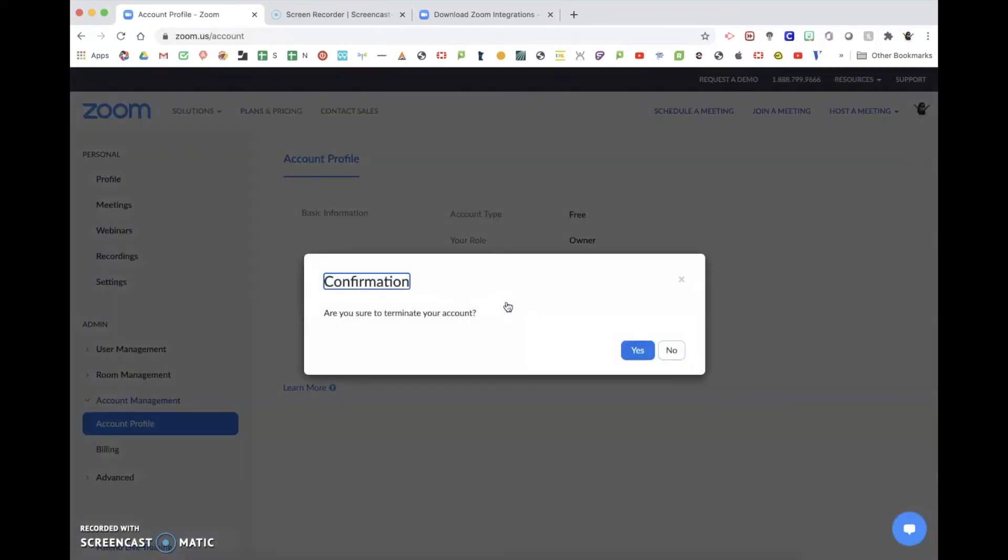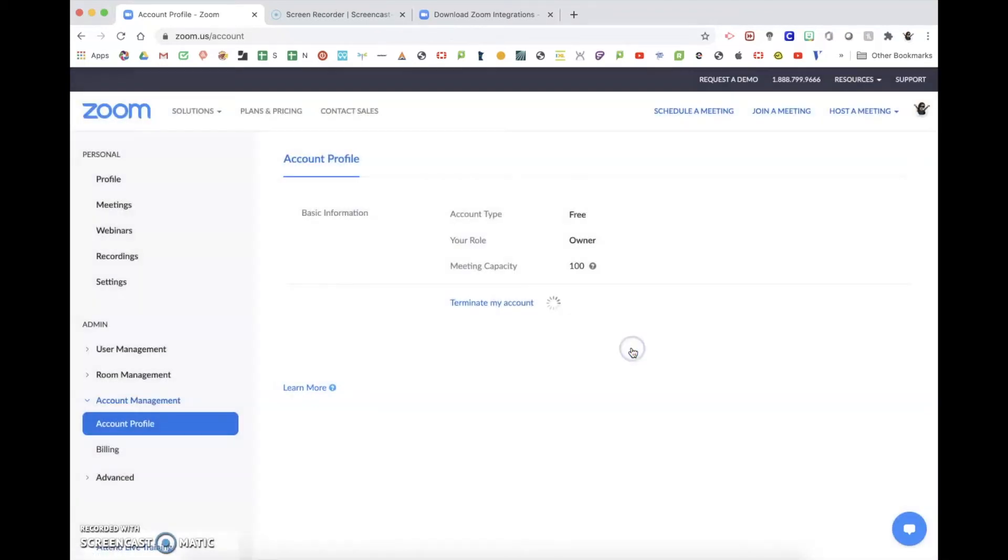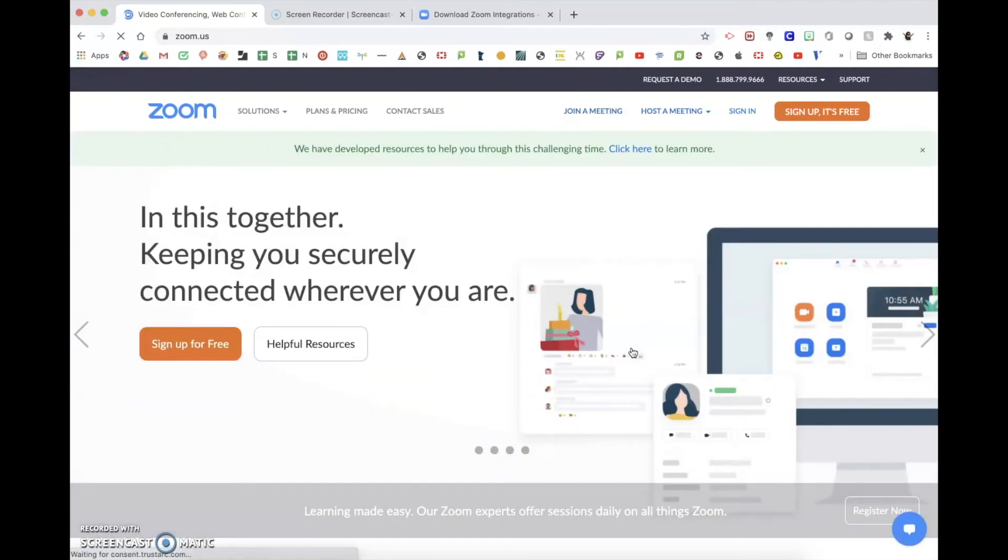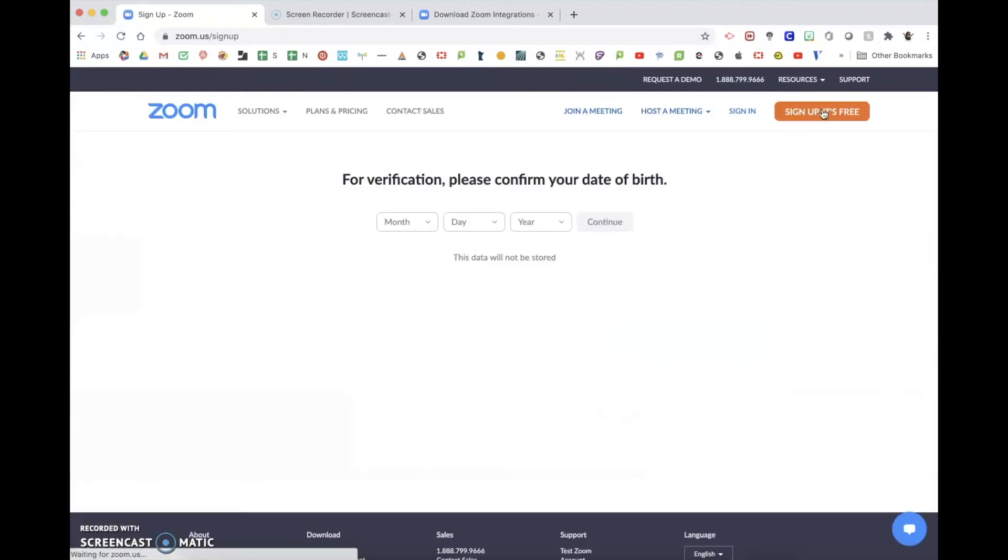Go ahead and click that. Confirm that you want to terminate it. From the termination screen, it goes right back to the normal Zoom screen where you can say, yep, I want to sign up. It's free. Sign up for your new Zoom account.